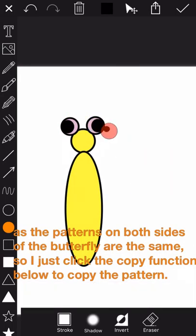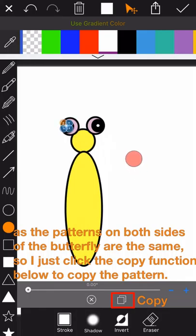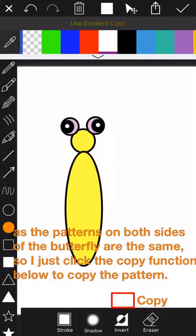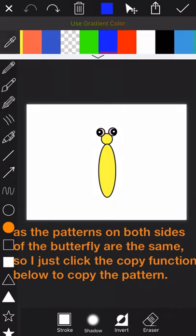As the patterns on both sides of the butterfly are the same, so I just click the copy function below to copy the pattern.